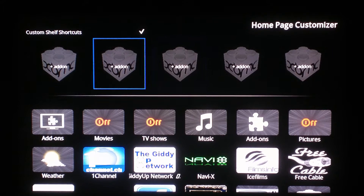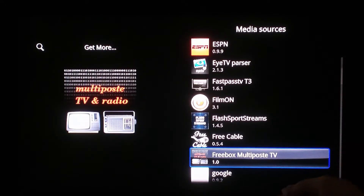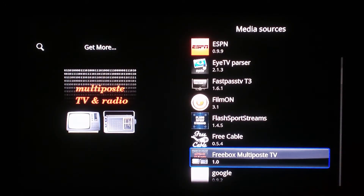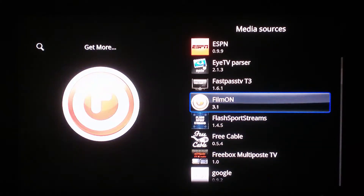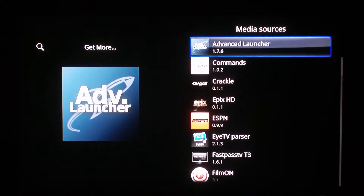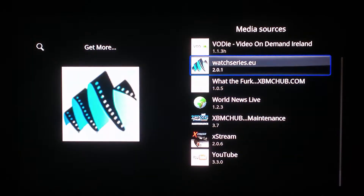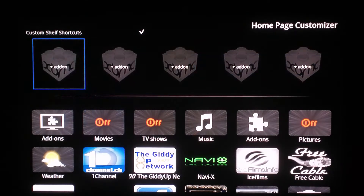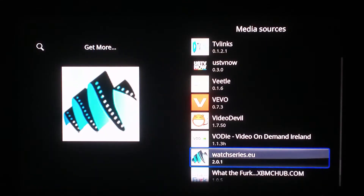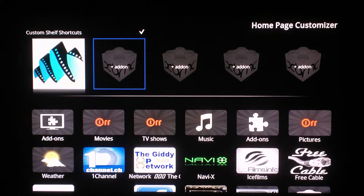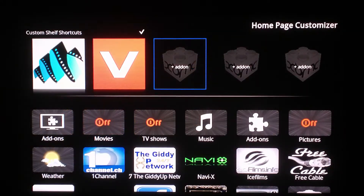Then you go down to these, and each one of these individually you just select it and it'll bring up your list of add-ons. You can just add whichever one you want, select one and move on to the next one — it's pretty much that simple.